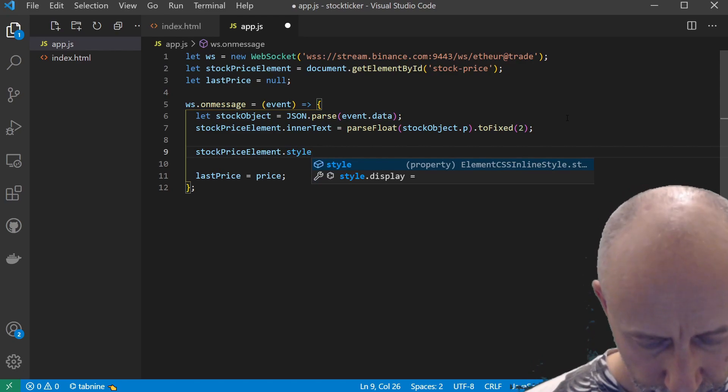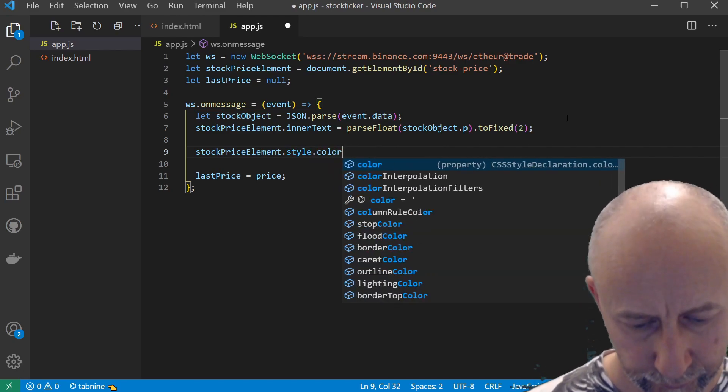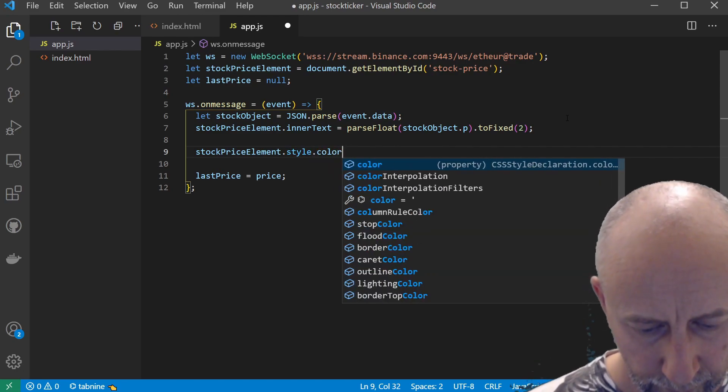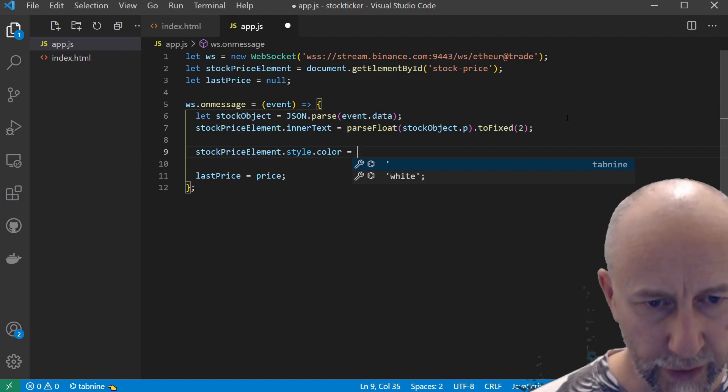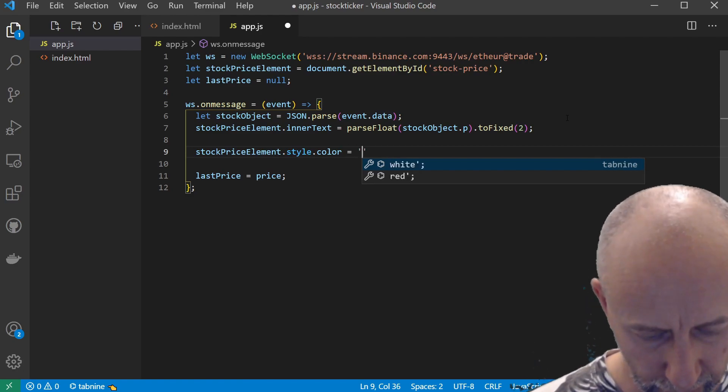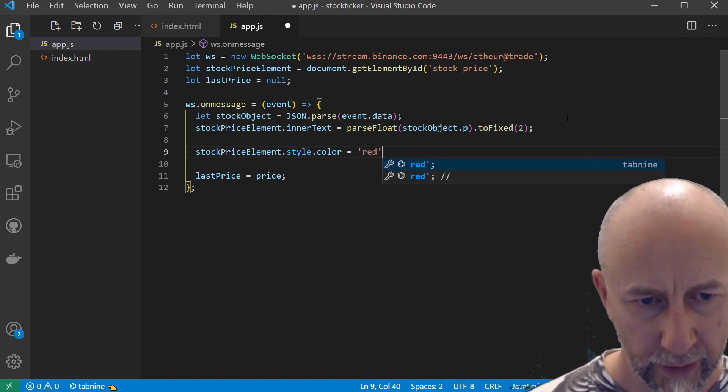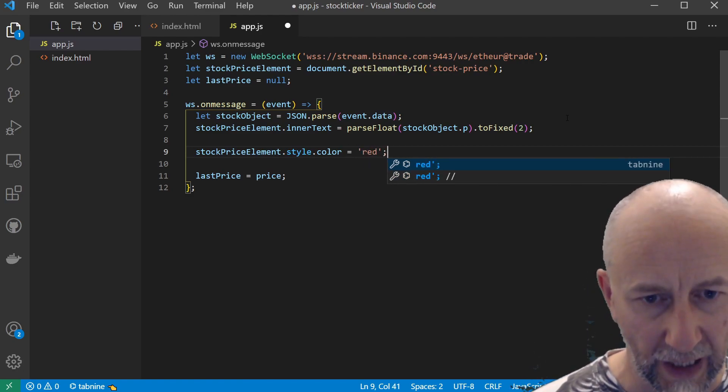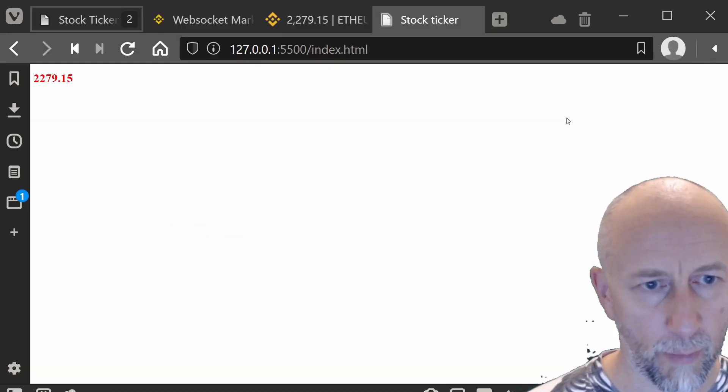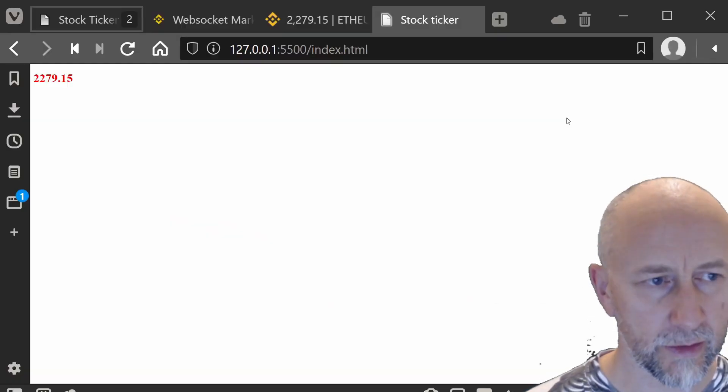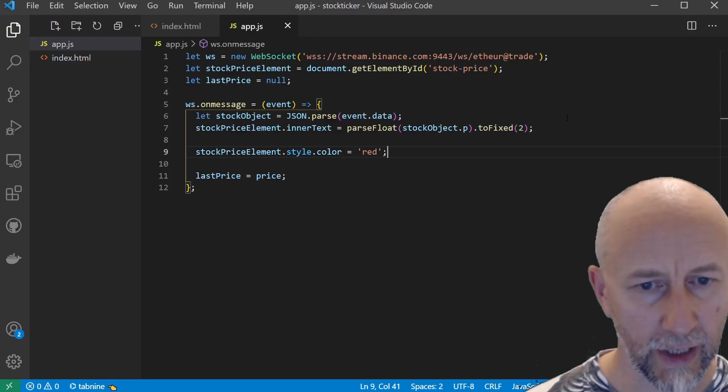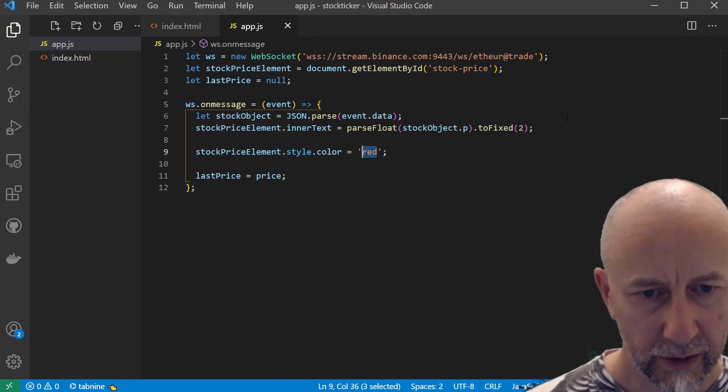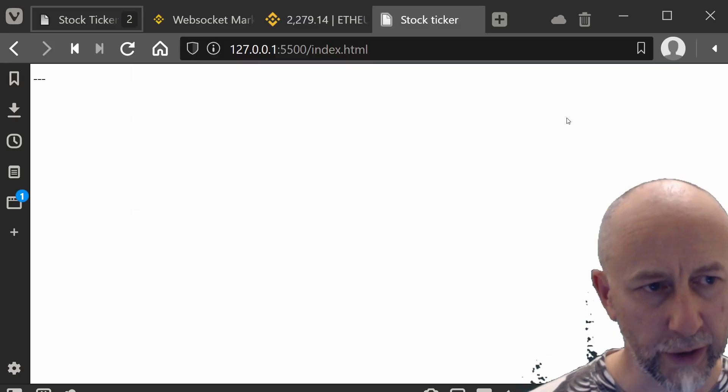Right here we can do .style.color. If you haven't used this before, you can simply do something like that. Then if we go back, you can see that we've set our color to red. You can do green—that sets it to green.